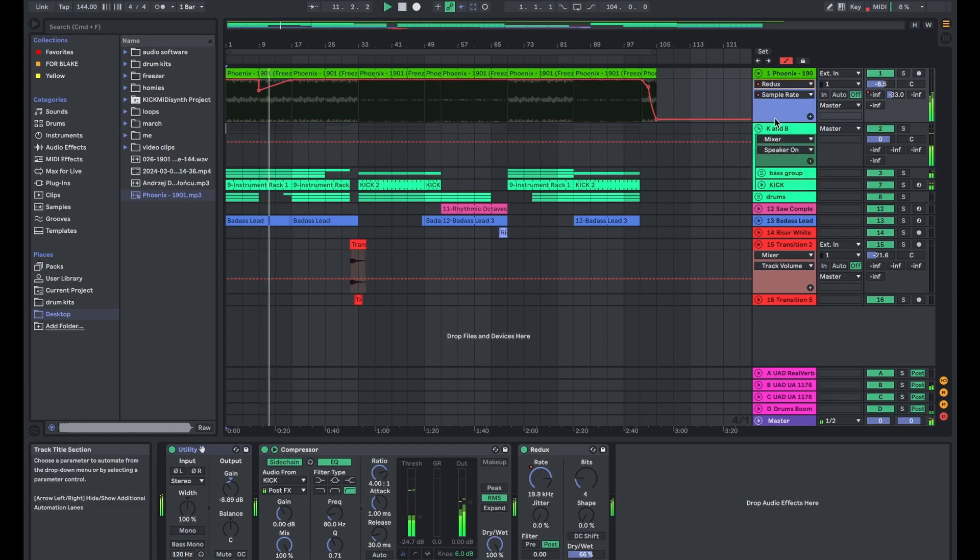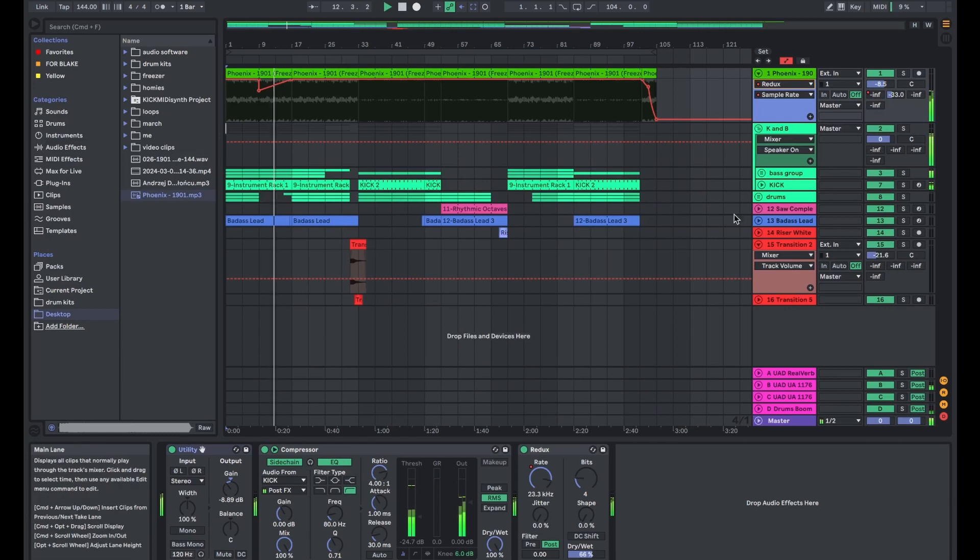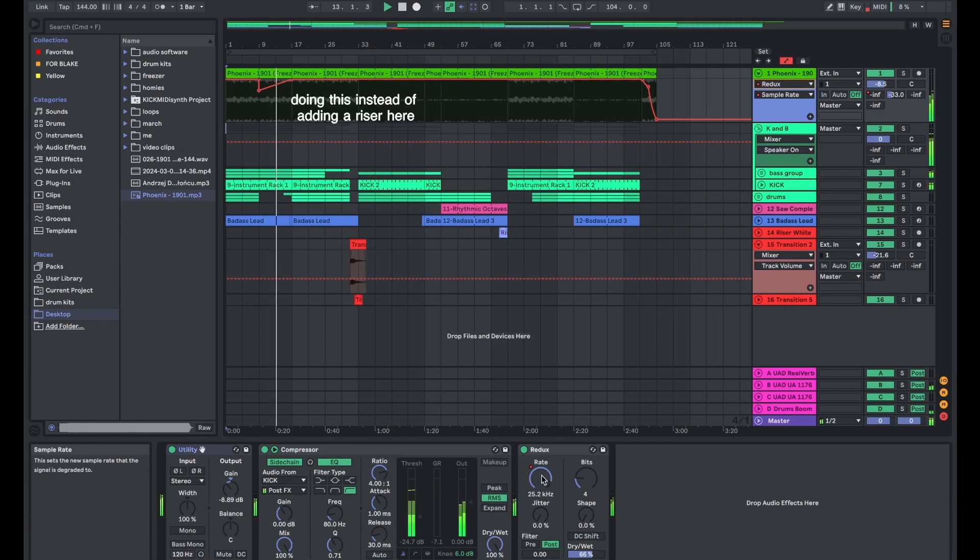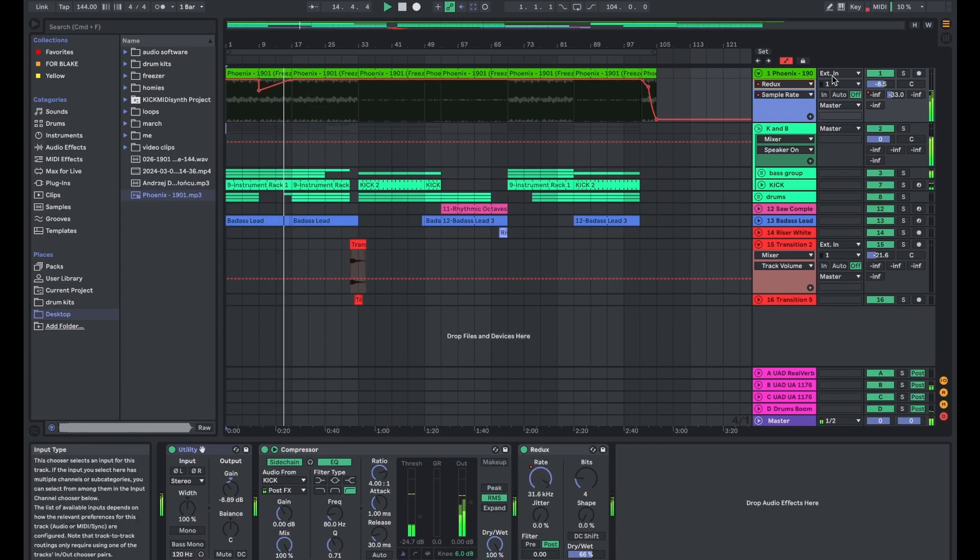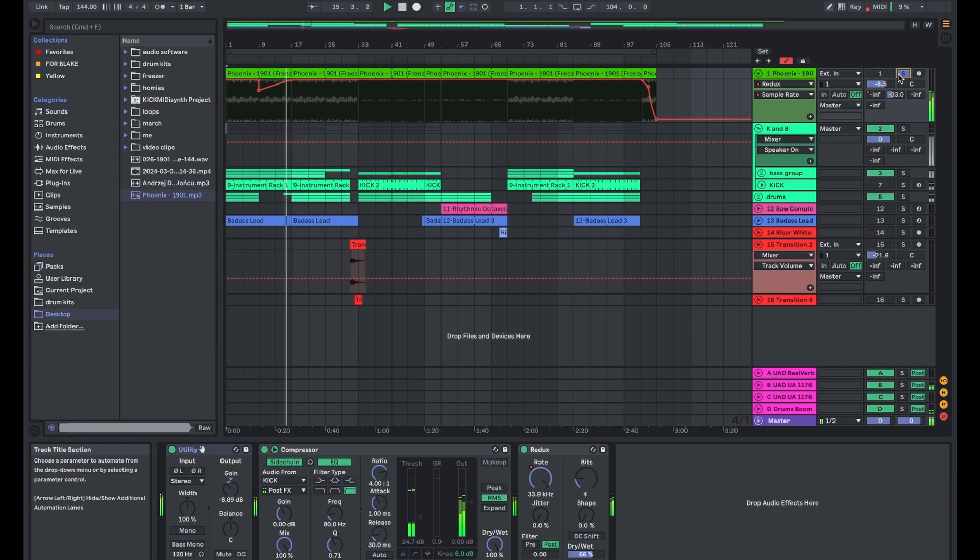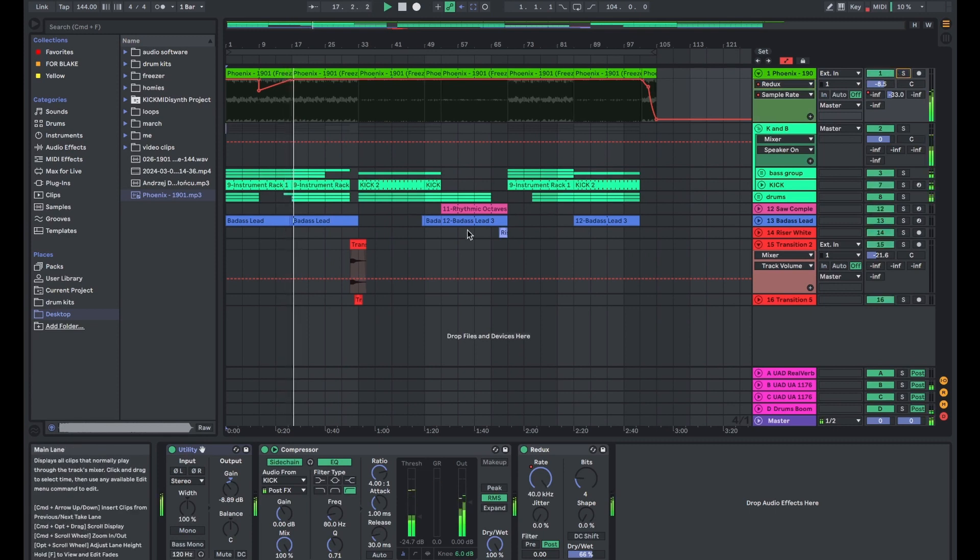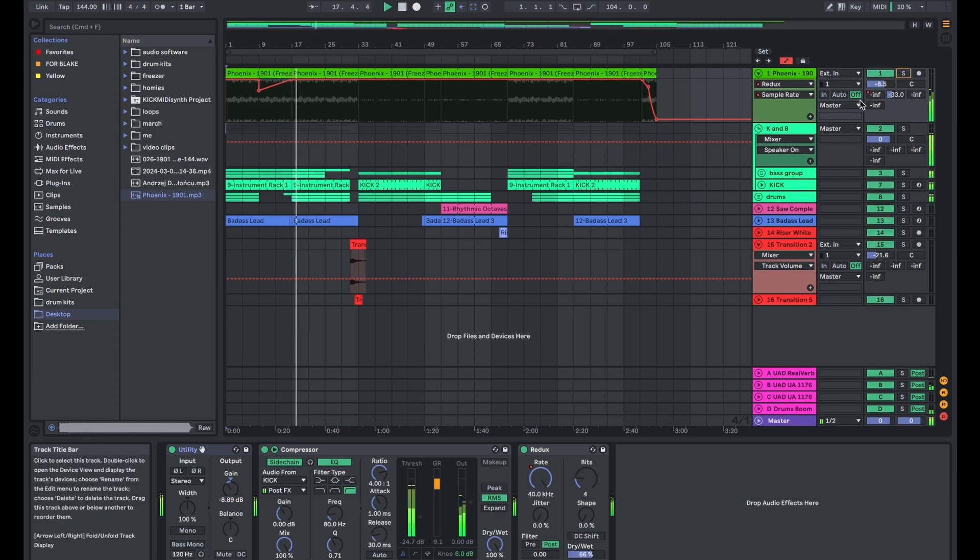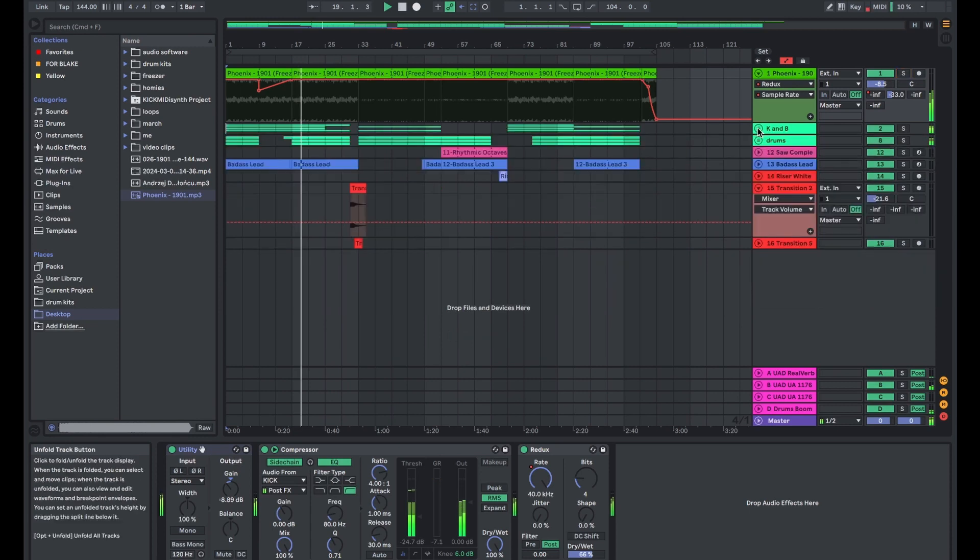I also did a little bit of automation with the redux effect, just kind of making it sweep and feel like a filter almost. And that is all the automation for this beat. It's super simple.